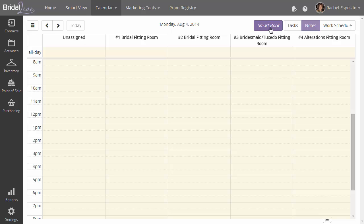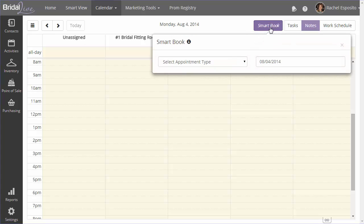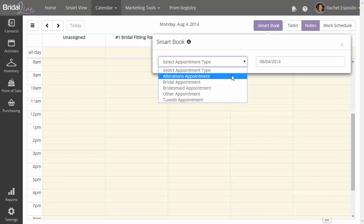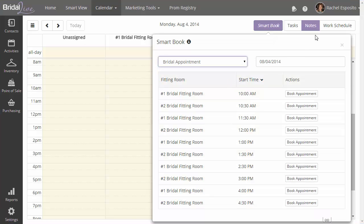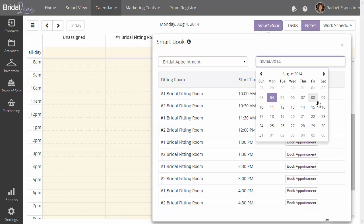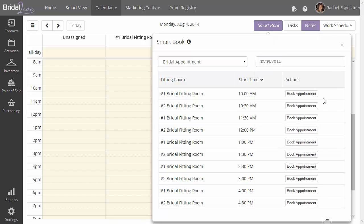We're going to click on the smart book button, and we're going to select Bridal Appointment. Right now, it's showing us all the bridal appointments for the 4th of August. We can see here that fitting room 1 and 2 both have availabilities starting at different times because we've staggered our times.